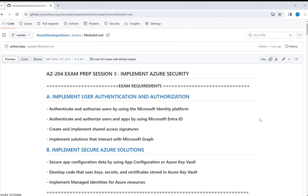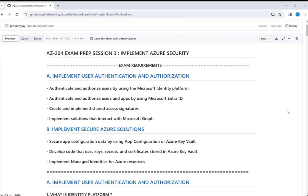From an exam point of view, let's see what we have as part of the exam requirements. Section A is mainly on how do we create an identity platform. This is an open source platform built by Microsoft for enterprises. That means whatever components we are going to talk about here are open source and customized for enterprises. We will look into each of those components as we go through the agenda.